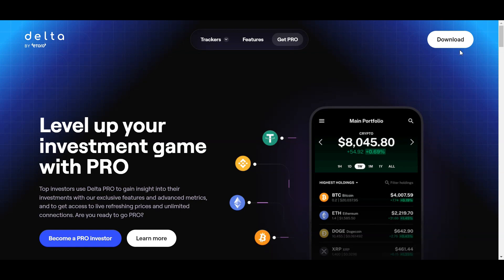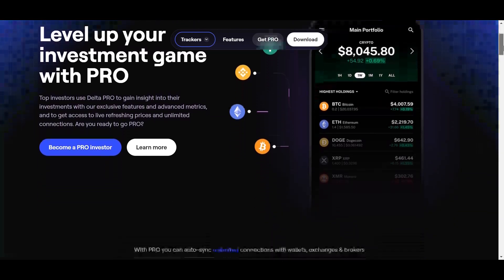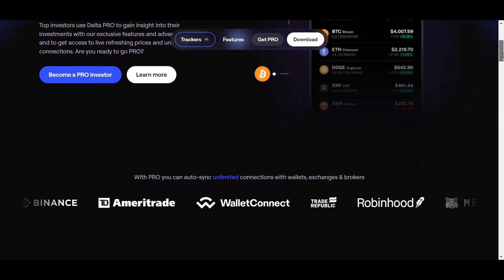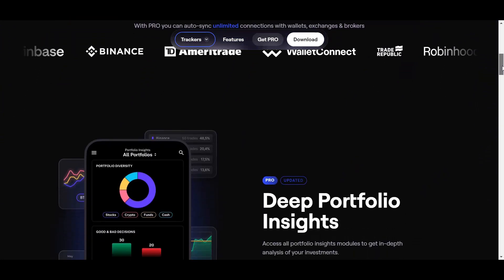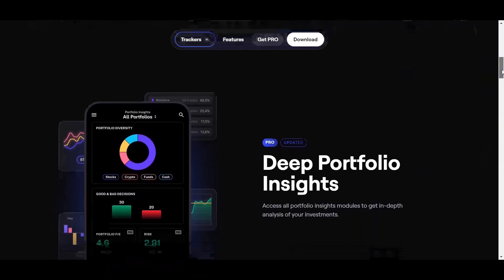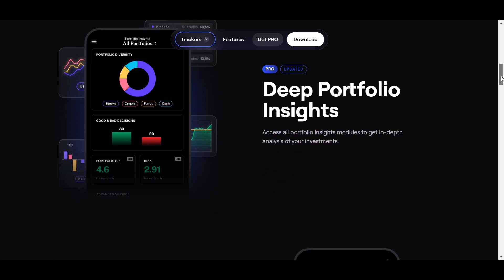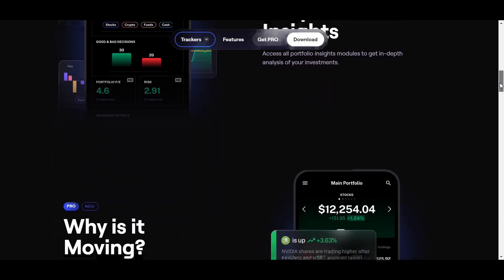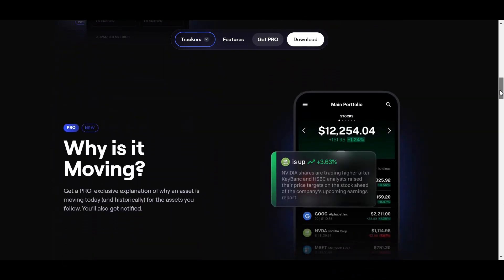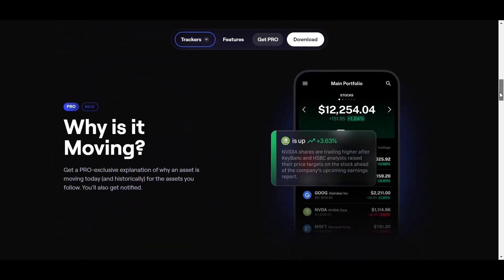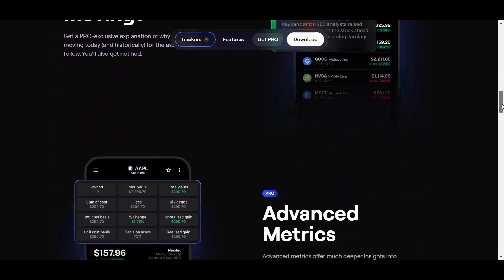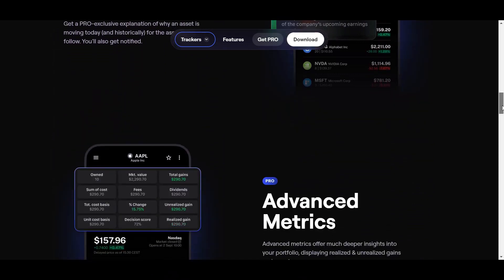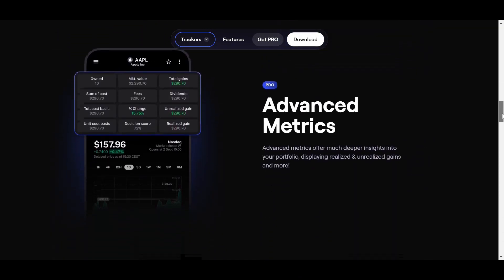Delta Investment Tracker is one of the top investment tracking apps that helps you to keep track of your crypto, stocks, ETFs, commodities, NFTs, and Forex in one place by connecting your brokers, exchanges, wallets, or banks. They're also part of the eToro family, a leading social investor app with over 30 million customers worldwide.